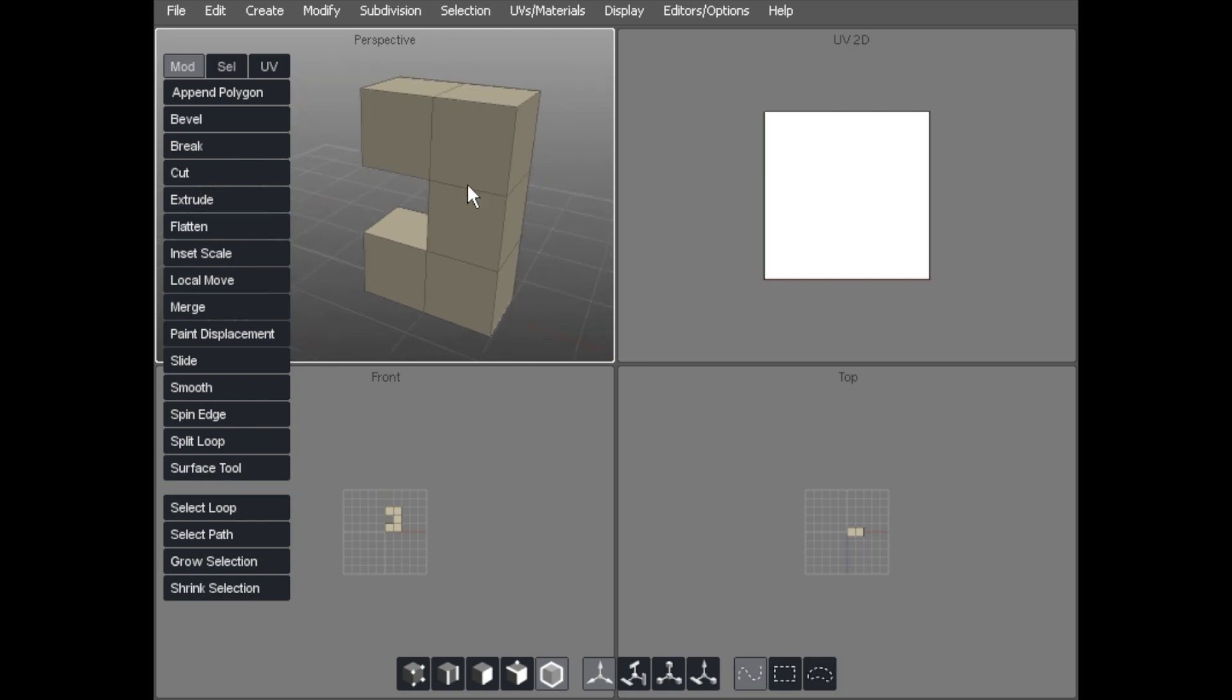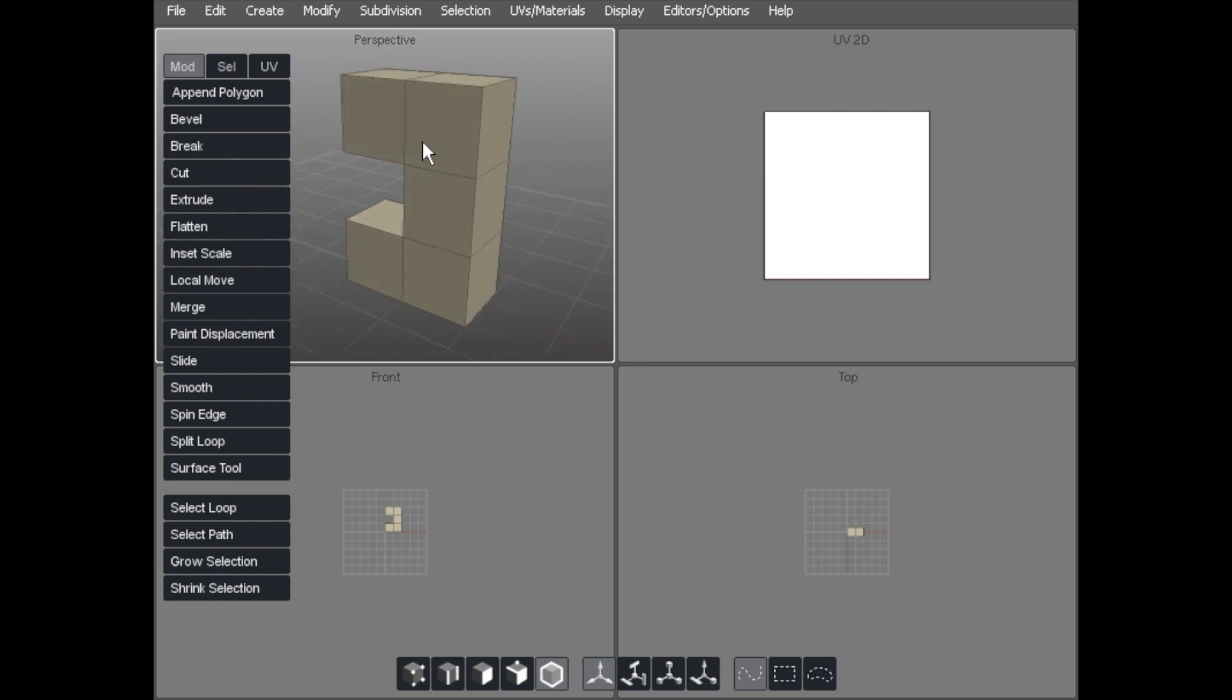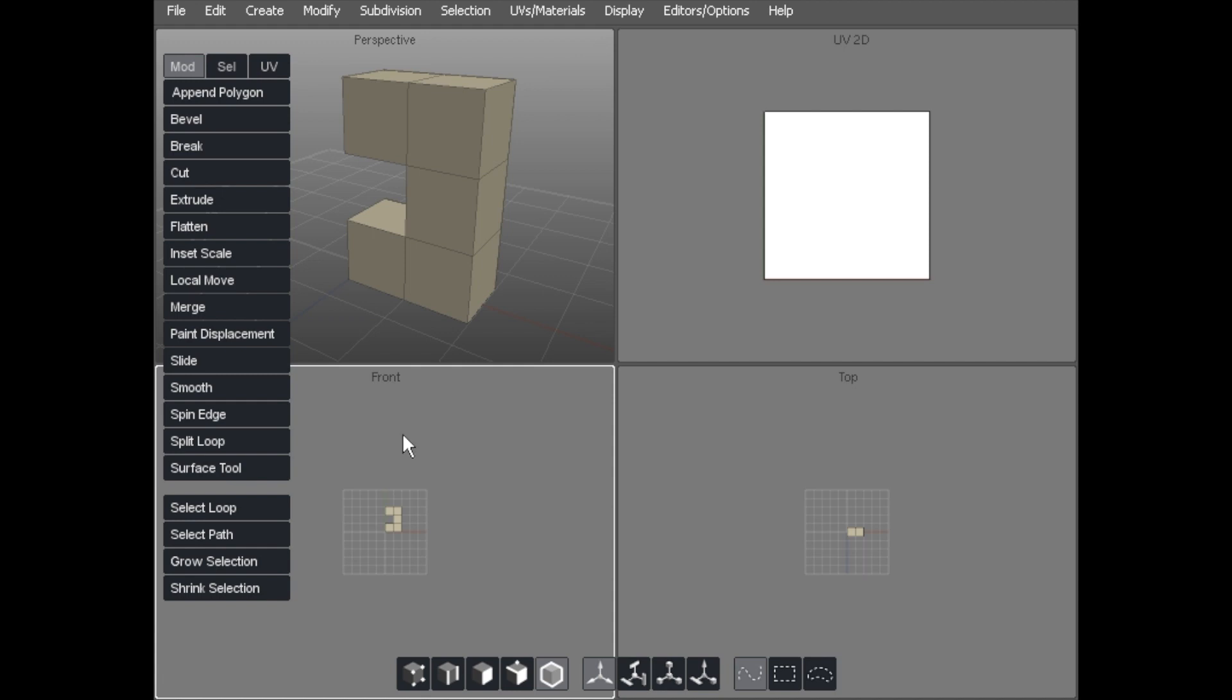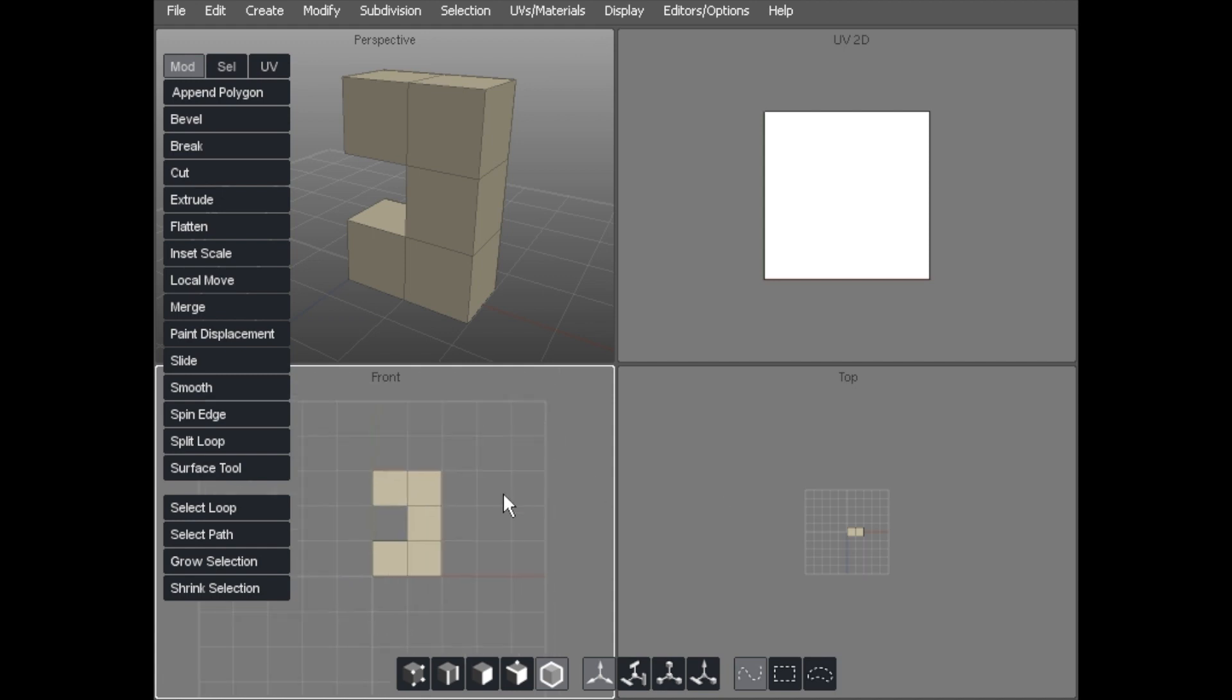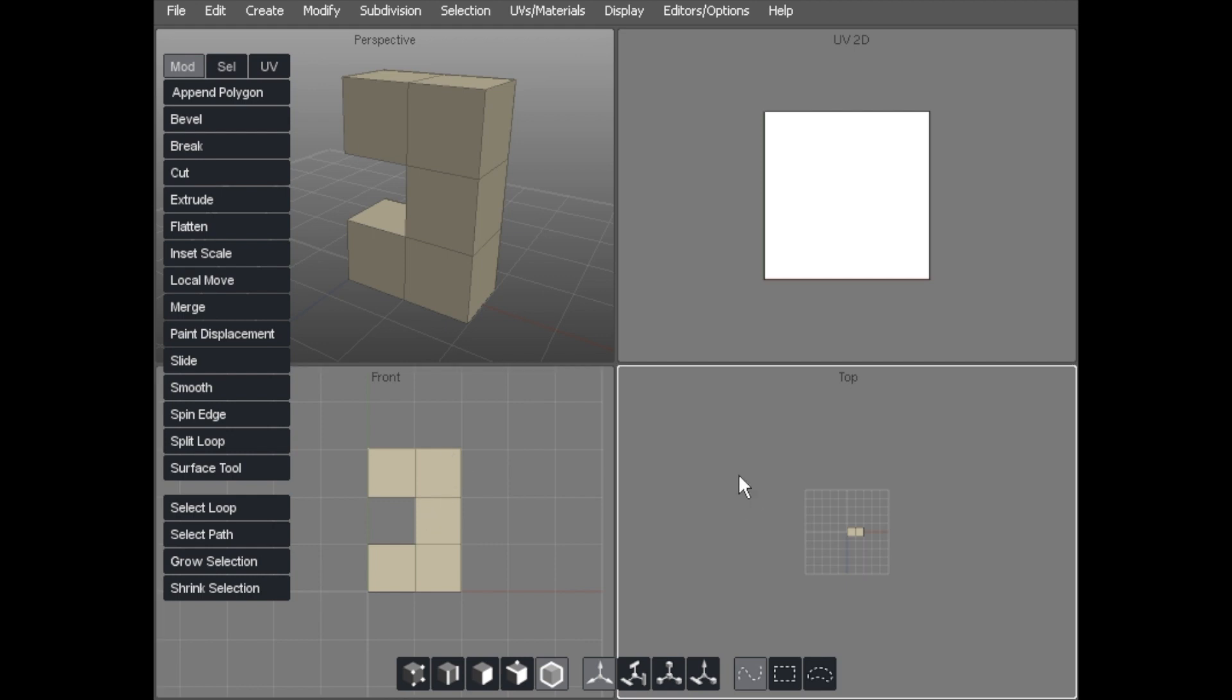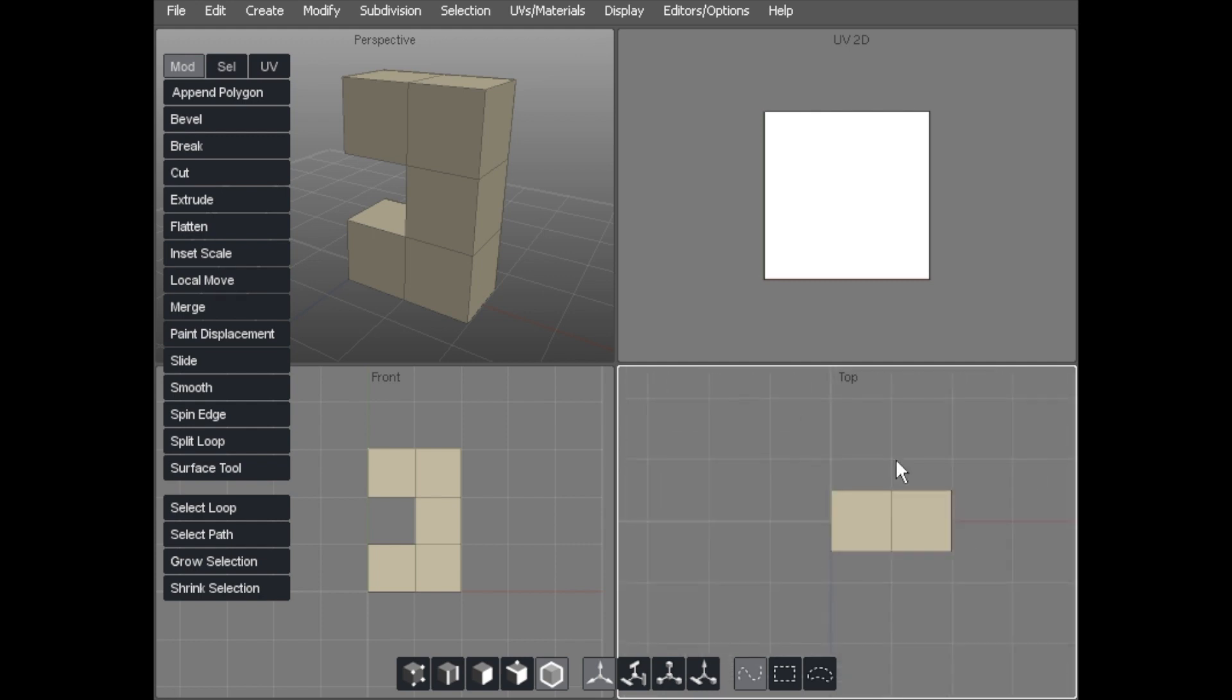In there you have a perspective view, and because I was just using that, I've clicked in it. I'm now actively affecting the object that's in there. If we click in this bottom one, we get a front view, which is a flat single plane view. Same object but seen from the front. Click in this one, seen from the top. And this is a UV 2D view for when we're texturing.